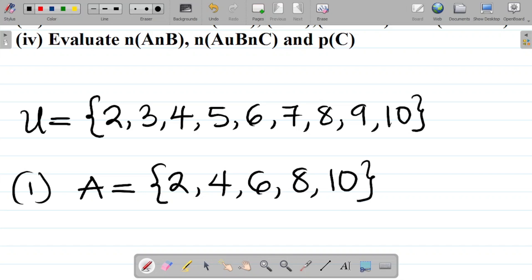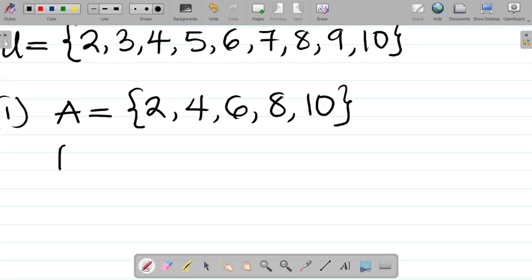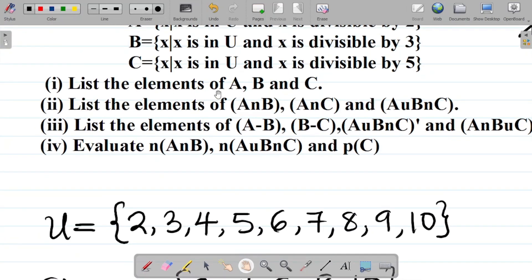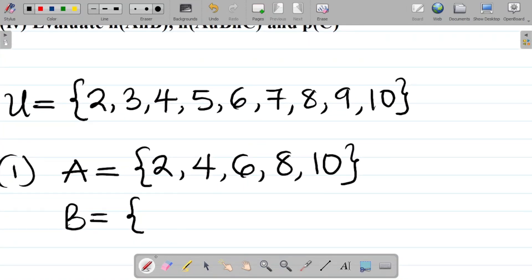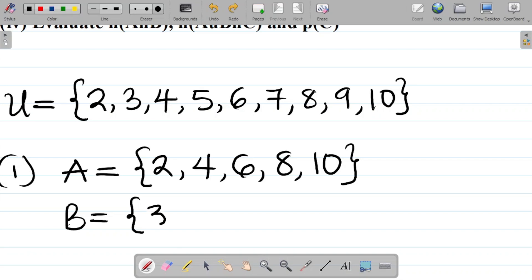For set B: B = {x : x ∈ U and x is divisible by 3}. Divisible by 3 gives 3, 6, 9, 12... but within U, we have just 3, 6, and 9. So B = {3, 6, 9}.